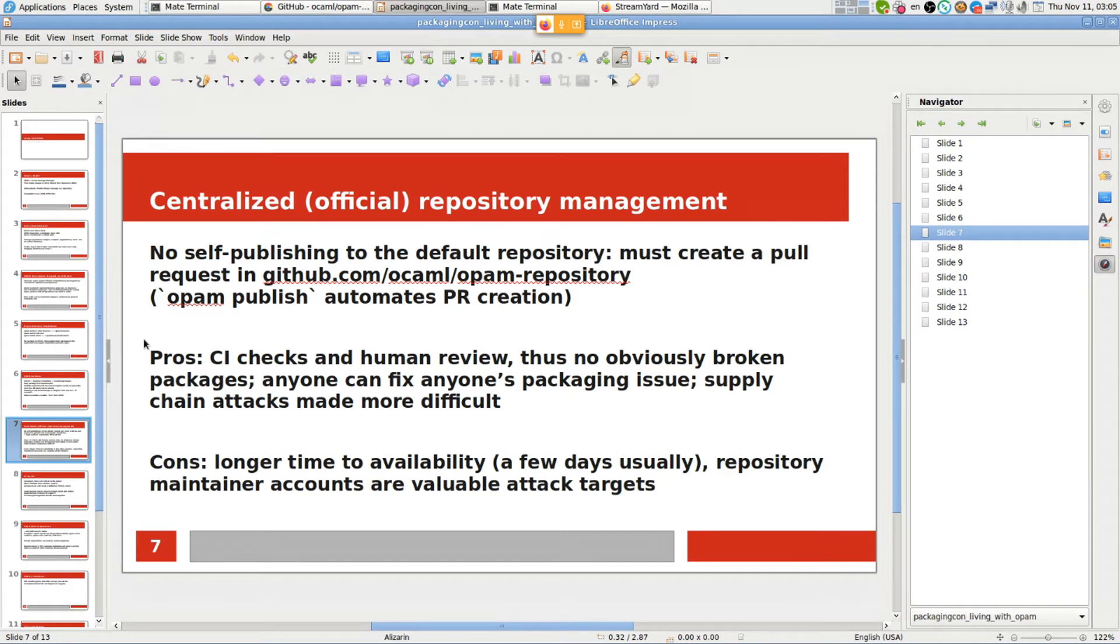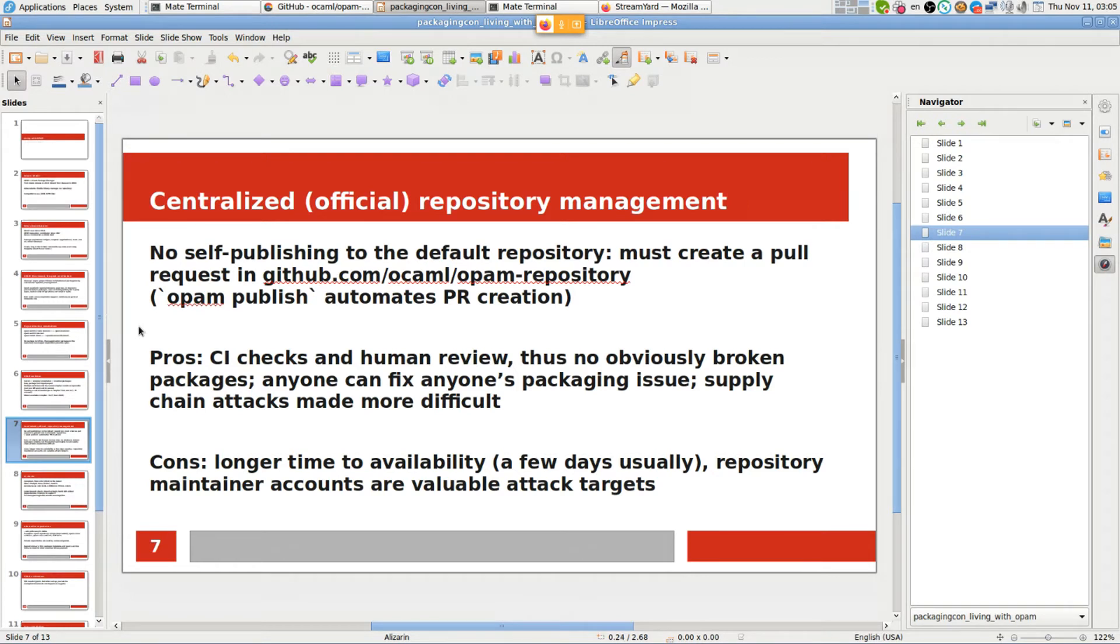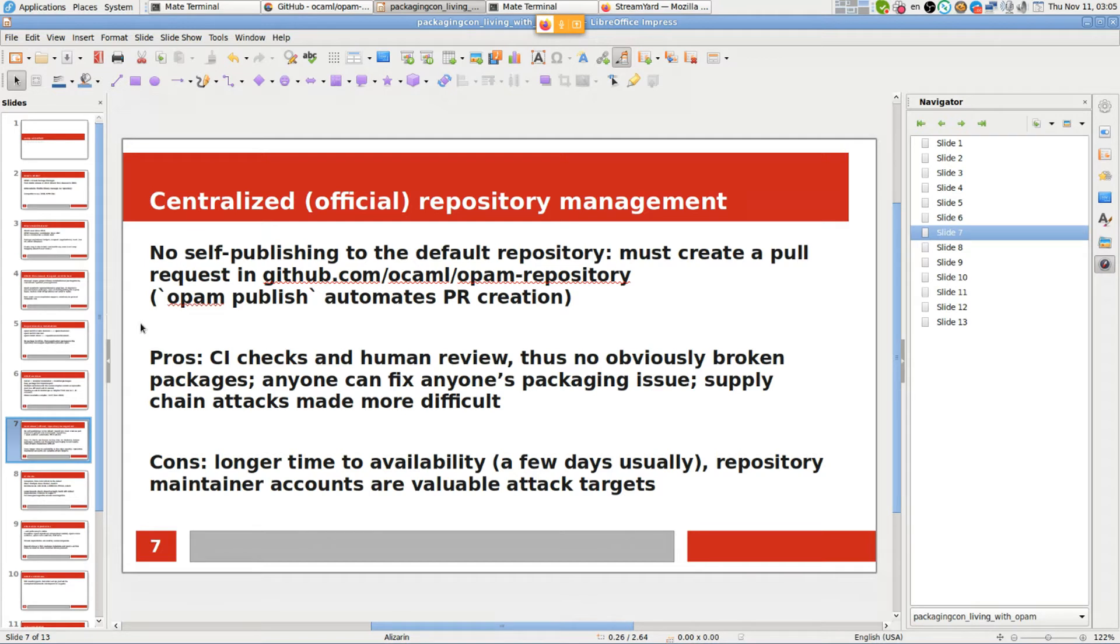What are the benefits of centralization? First, anyone can fix anyone's packaging issues. If someone discovers that an old package is broken for a new library version, they can send a pull request to add an upper bound before an upstream fix is available. Likewise, taking over someone else's package is relatively straightforward. If the old and new maintainers agree that someone should take over, they can just start sending pull requests to the OPAM repository. There's no need to wait for anyone to pass the original Git repository to the new maintainer.